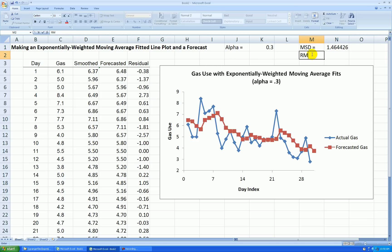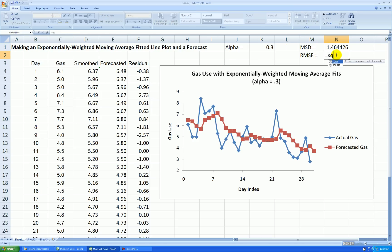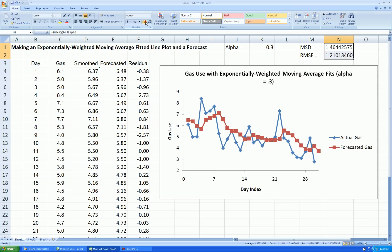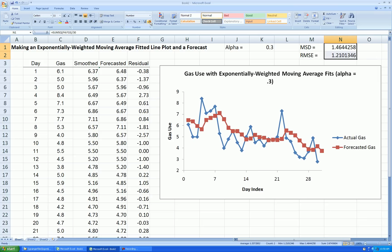Let's make root mean square error. And that's the square root of the MSD. And let's round this to two decimal places. Well, let's go three.